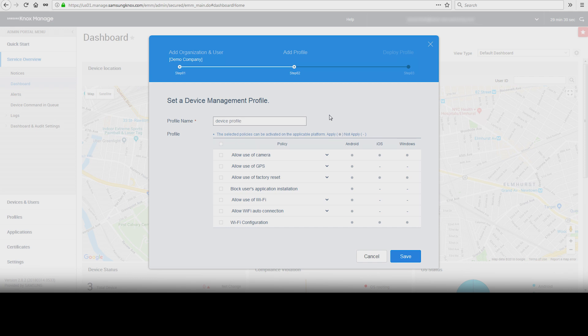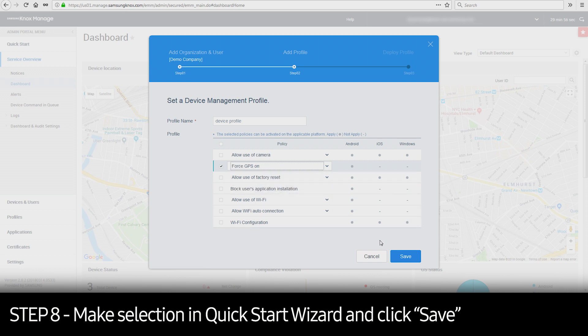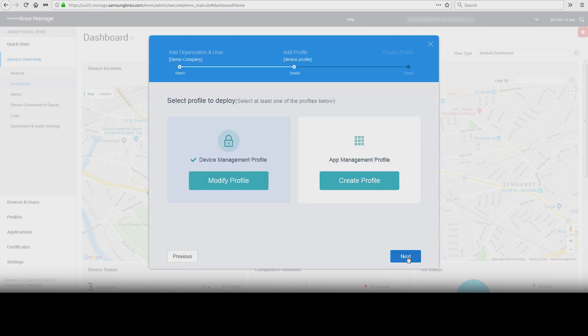Click Create Profile under Device Management Profile and provide a profile name. Here are some of the most common policies for device management. Additional policies can be added by going to Profiles and editing your Device Management Profile. In this example, we are forcing GPS on. Make your desired selections in the Quick Start Wizard. Once completed, click Save.